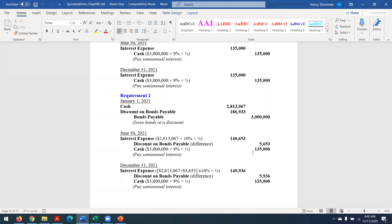For the next payment, we add that $5,653 to our carrying price of $2,813,067 to get a new carrying price. The interest now is $140,936. The cash out is going to be constant at $135,000, and the difference goes into the discount on bonds payable — $5,936. So the carrying value of the bonds will increase after each payment, which means the interest also increases after each payment.